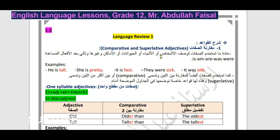نبدأ بمقدمة سريعة عن استخدام الصفات باللغة الإنجليزية. عادة ما تستخدم بوصف أشخاص أو أشياء أو حيوانات أو أماكن. وعادة ما تأتي بعد الأفعال المساعدة مثل: is, am, are, was, were. مثلاً: he is tall, she is pretty, it was old, they were sick. هذه الصفات: tall، pretty، fast، sick، old - عادةً تأتي بعد فعل الكينونة.